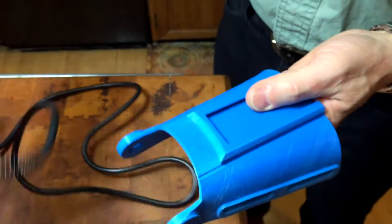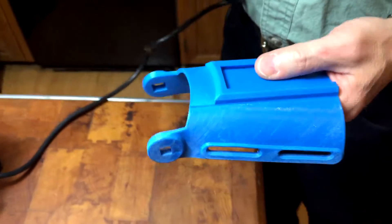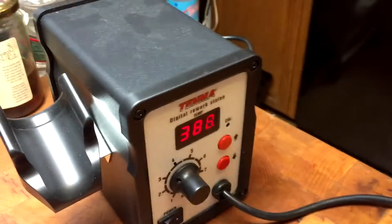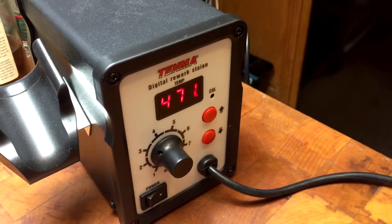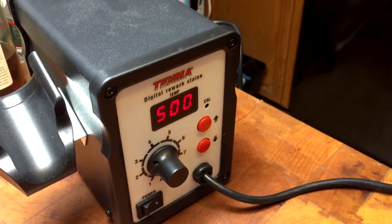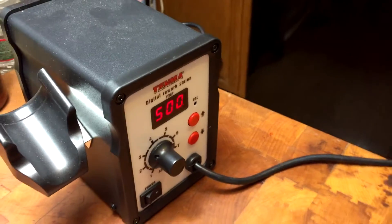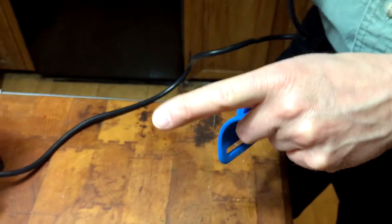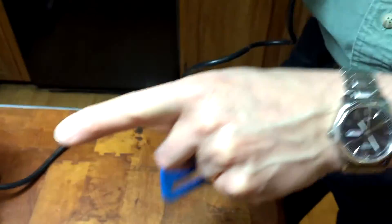I'm just going to show how that works. Just let it warm up. You'll see that the temperature is rising on the digital readout here.